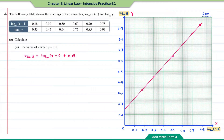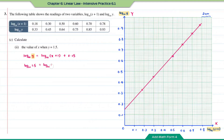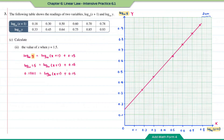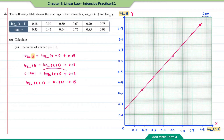Part two: calculate the value of x when y = 1.5. We use the equation found previously and substitute y = 1.5: log₁₀(1.5) = log₁₀(x + 1) + 0.15. Using a calculator, log₁₀(1.5) = 0.1761. Moving 0.15 to the left: log₁₀(x + 1) = 0.1761 − 0.15 = 0.0261.